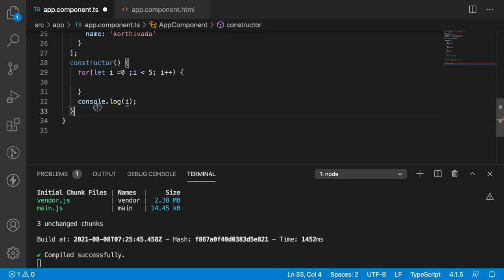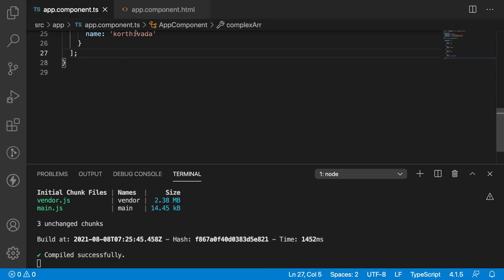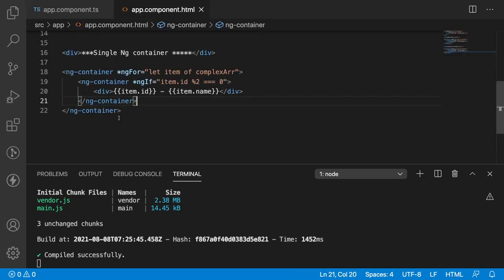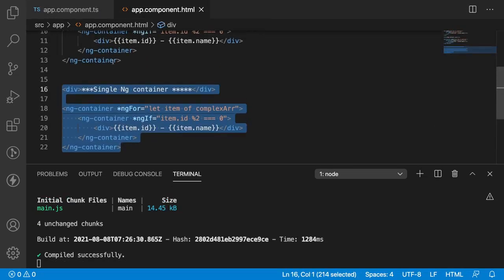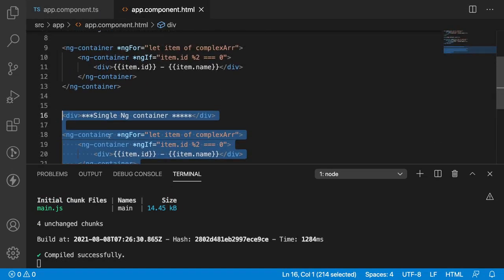Let me revert to the correct nested ng-container approach, save it, and confirm it compiles successfully. Let me also remove the constructor and clean up the TS file.